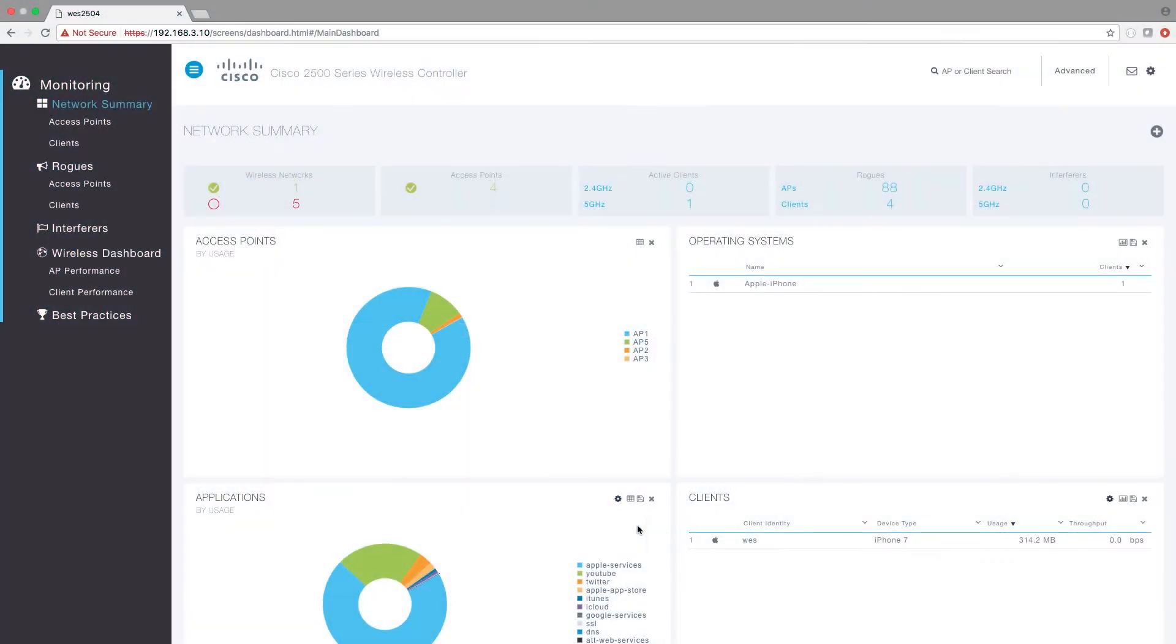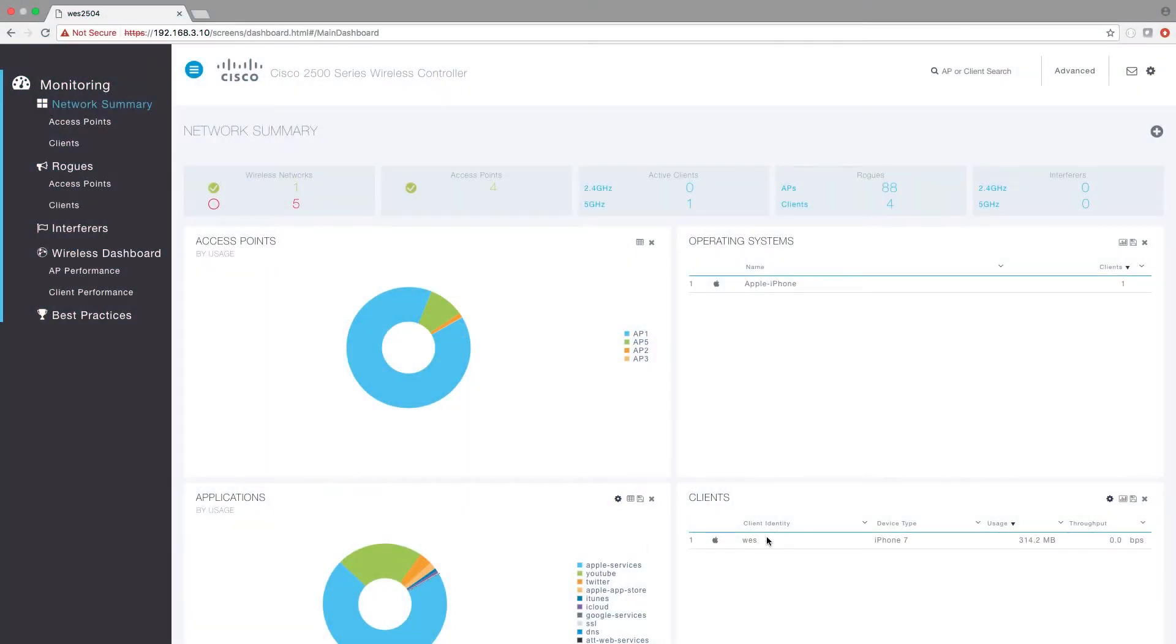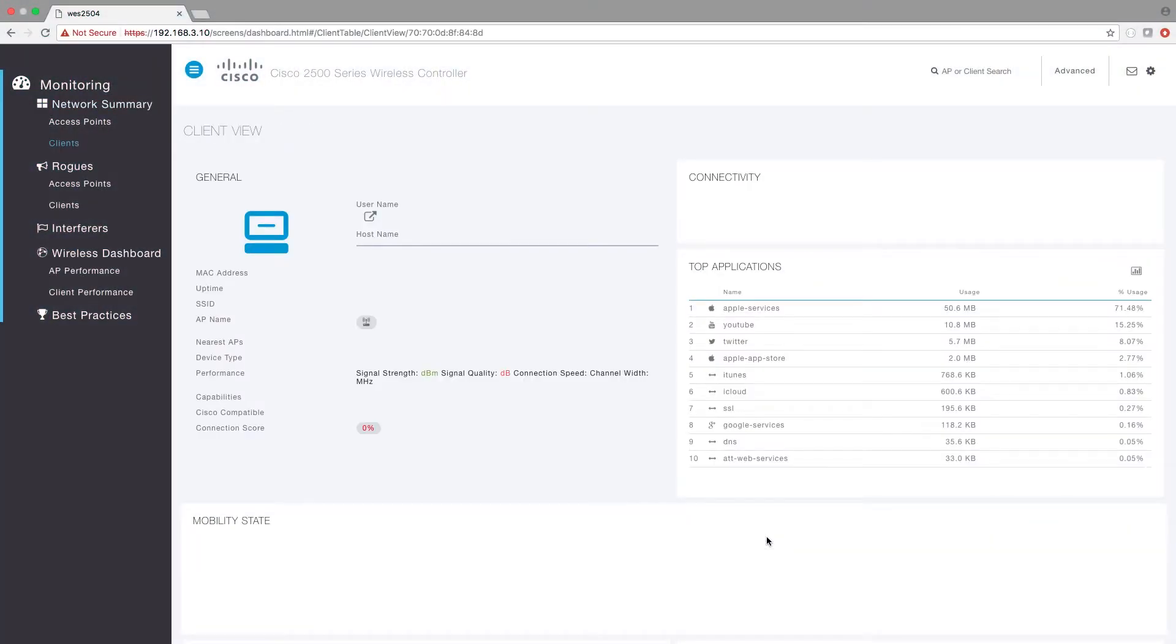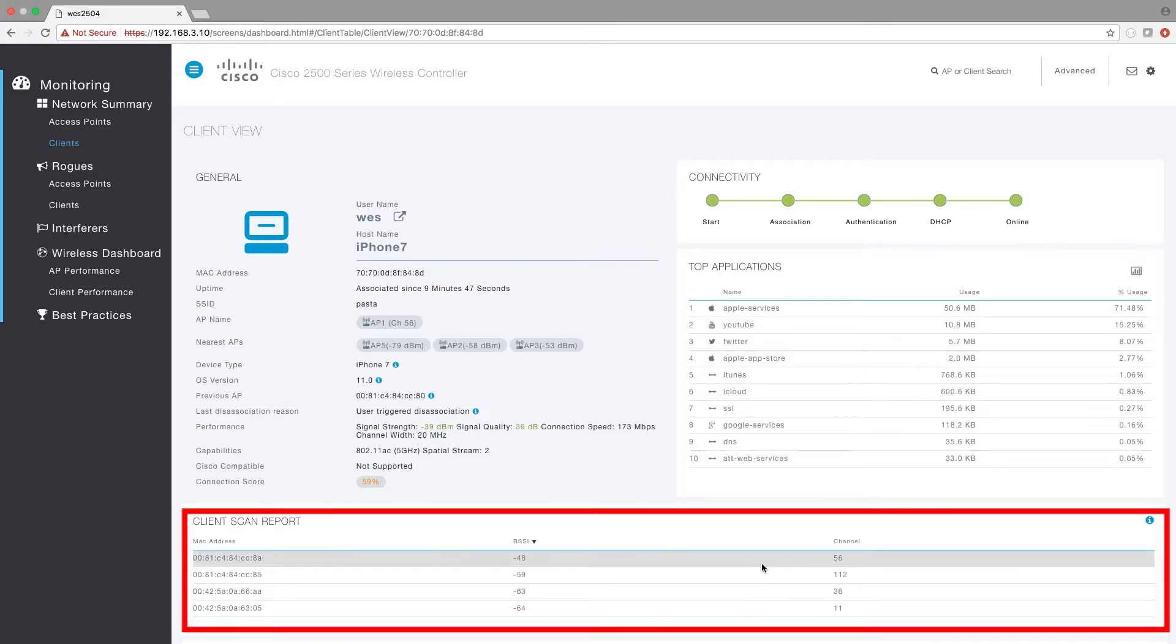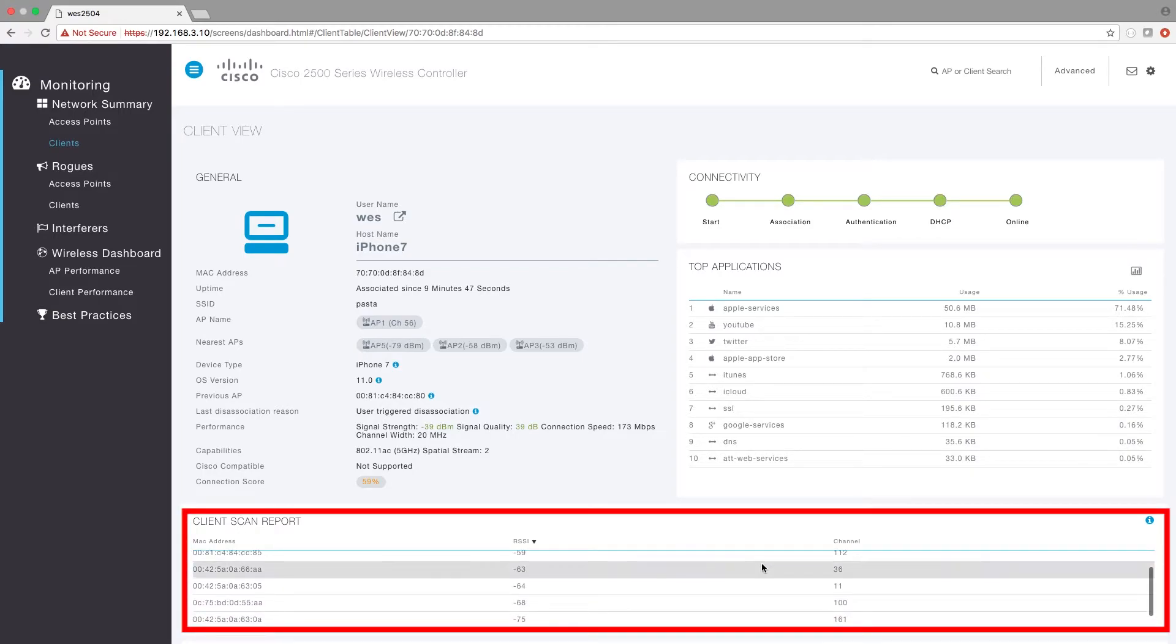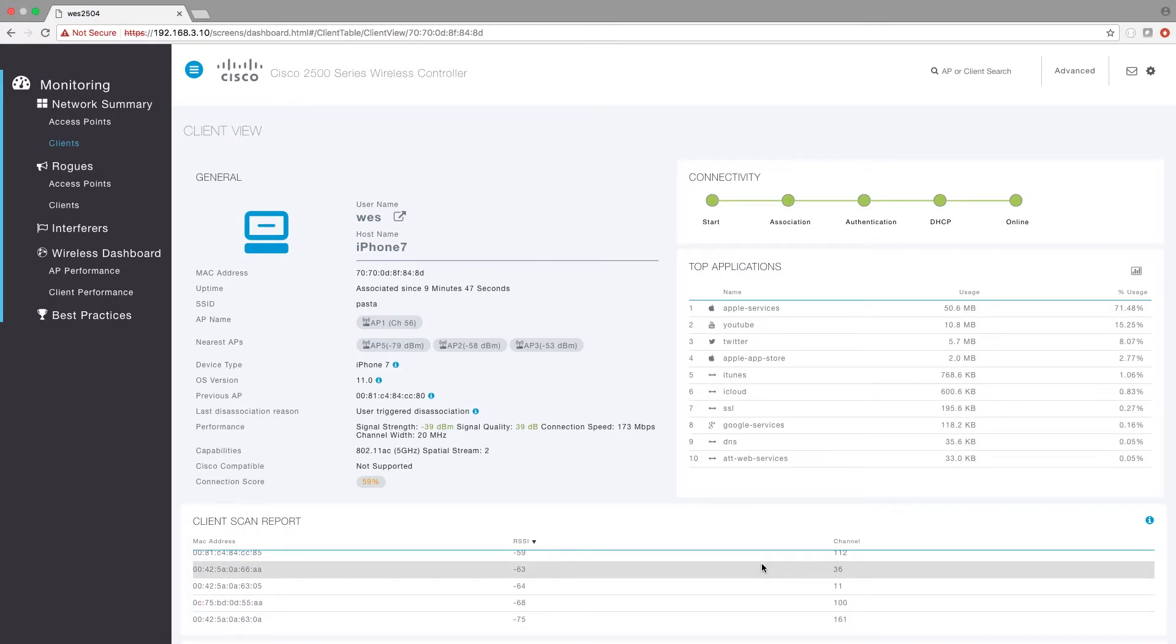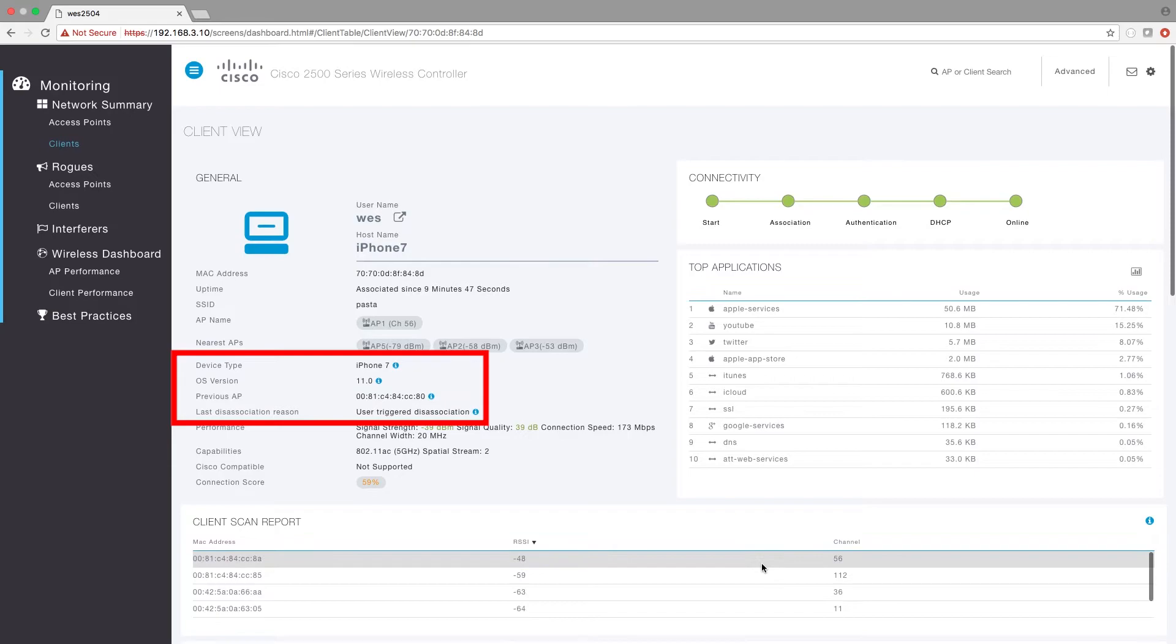Wi-Fi Analytics greatly aids in troubleshooting client-related issues because it reports the Wi-Fi client's perspective of the network through a client scan report, as well as why the client disconnected or roamed most recently.